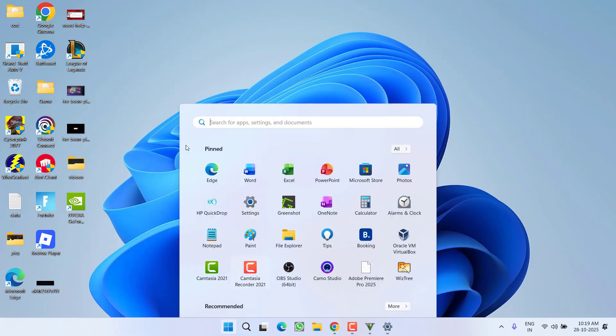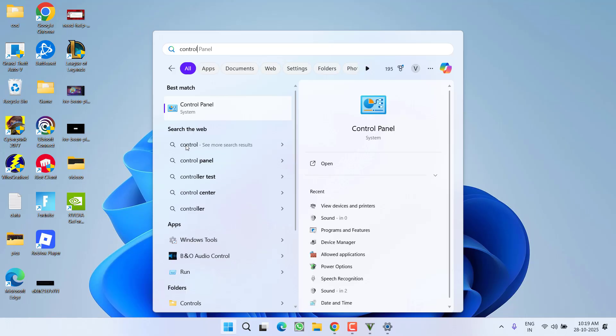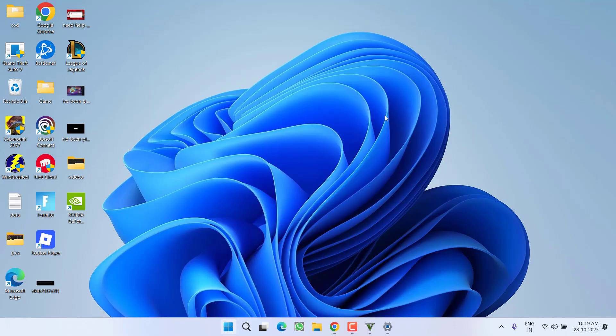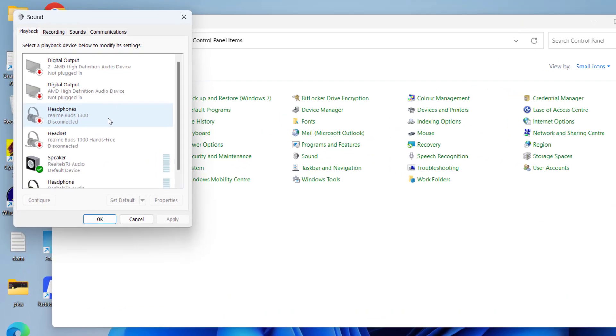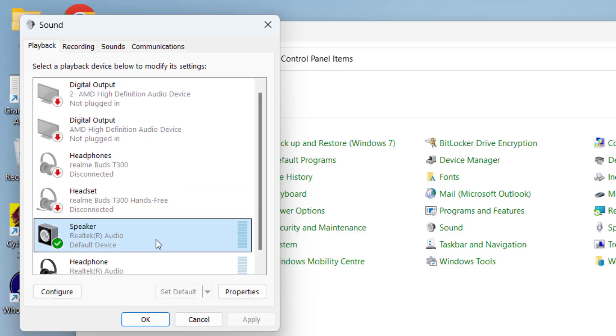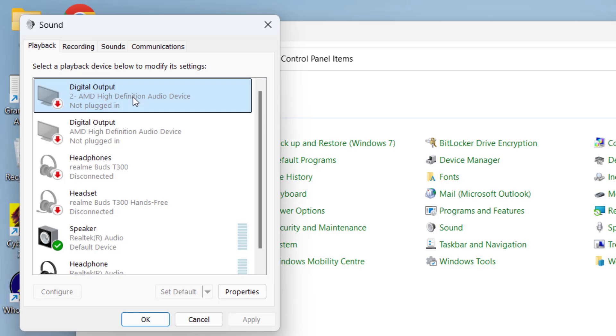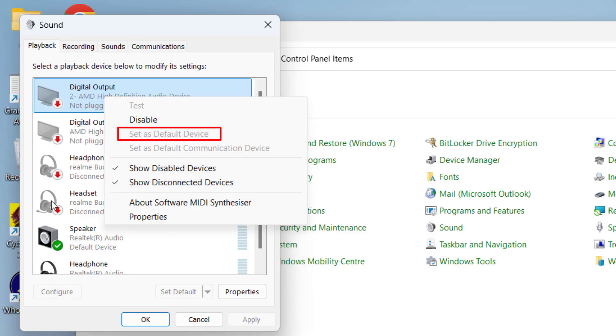If this doesn't work, in the next step click on Start menu, type Control Panel to open it. Now choose the option Sound. First of all, whichever device you're using as an output device, you need to make it default. For example, if you're using digital output, right-click on it and choose Set as Default Device. Make sure you choose the exact device you're using as output.